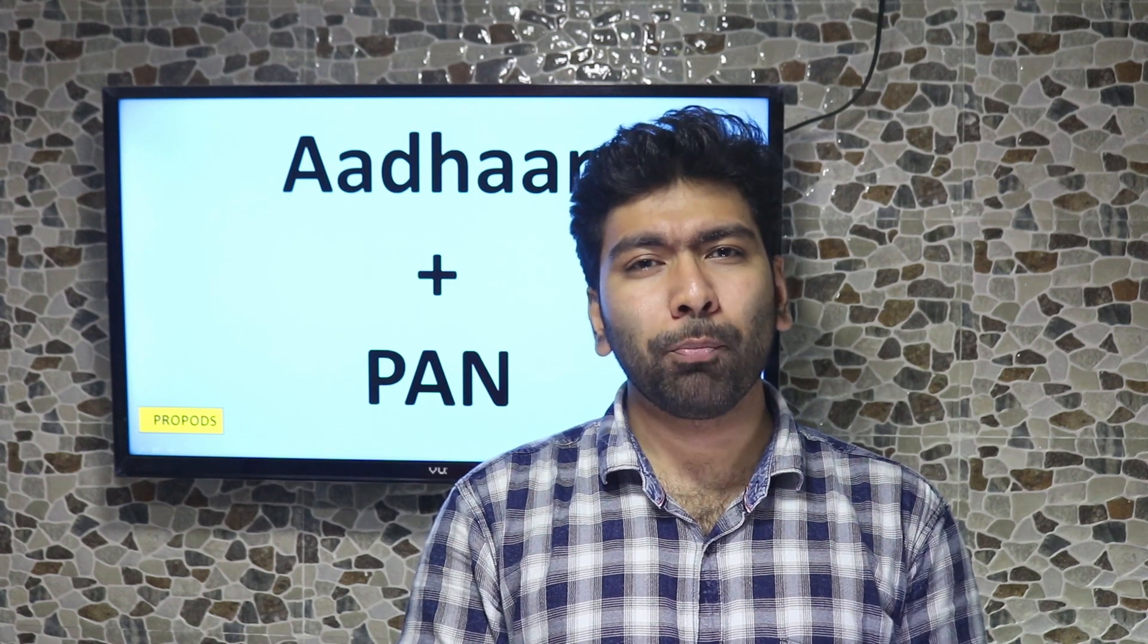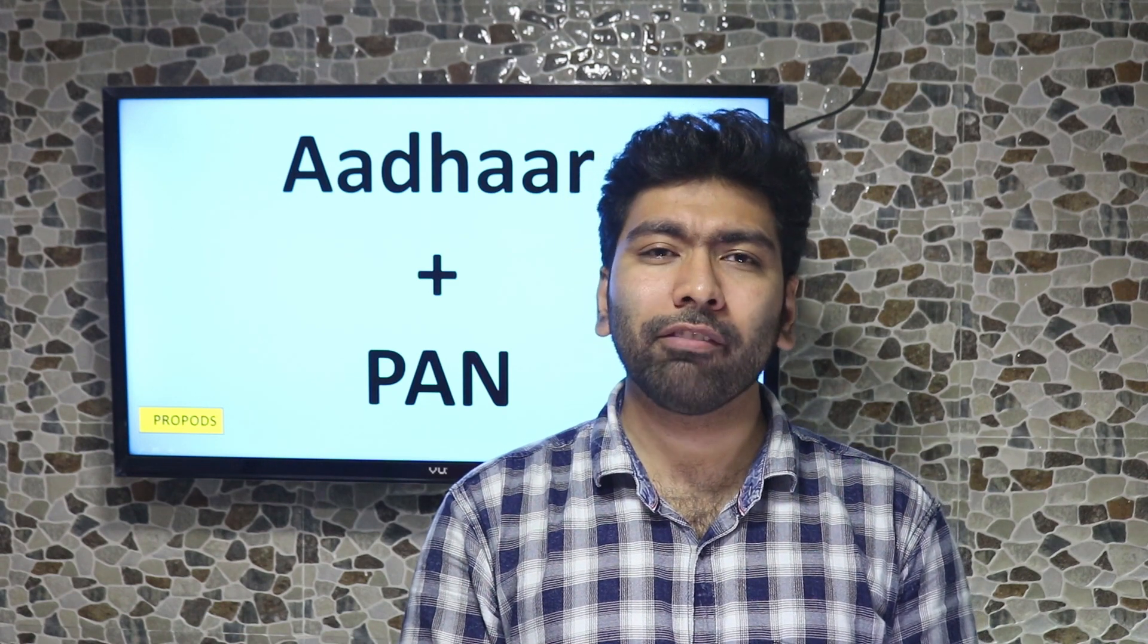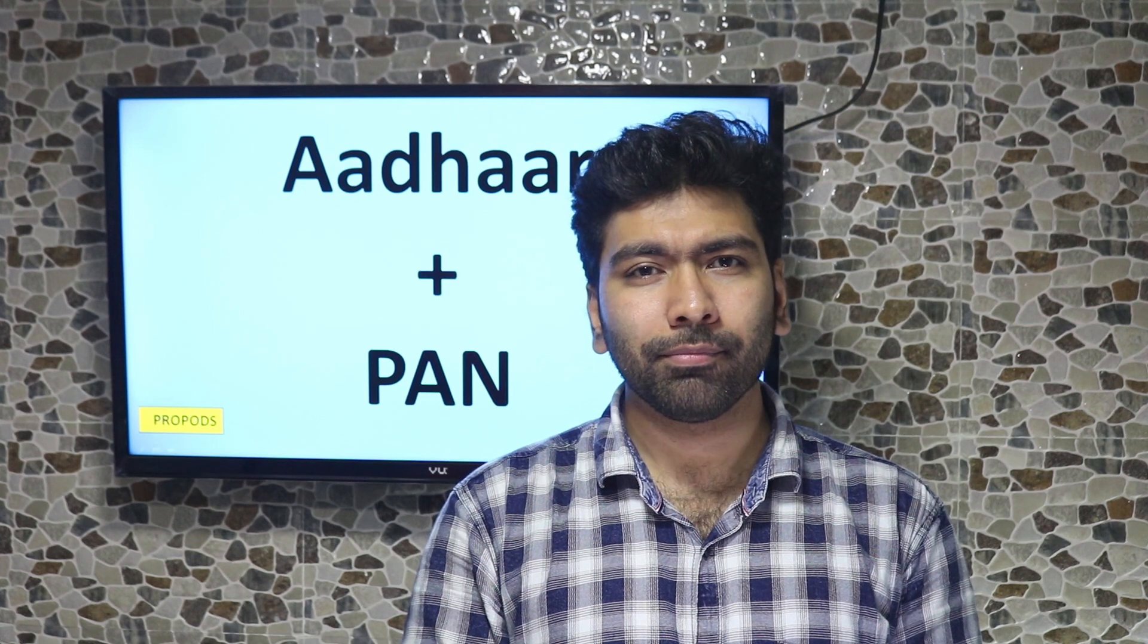It just takes half a minute to do that. You all are watching Pro Pods and in today's video, we will see how to link your PAN with your Aadhaar.